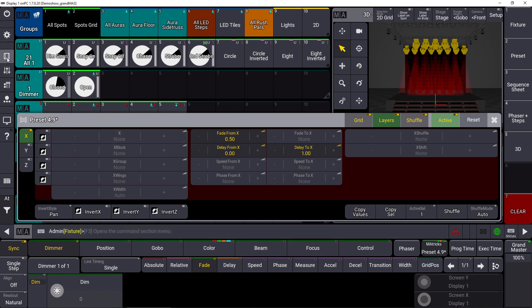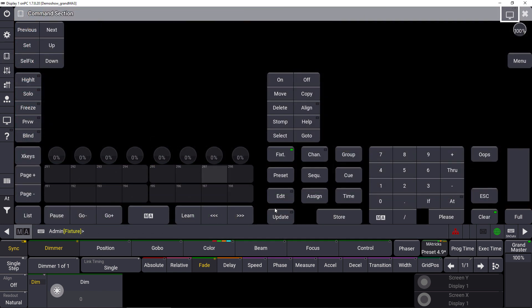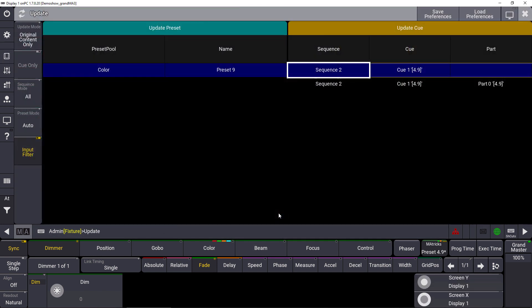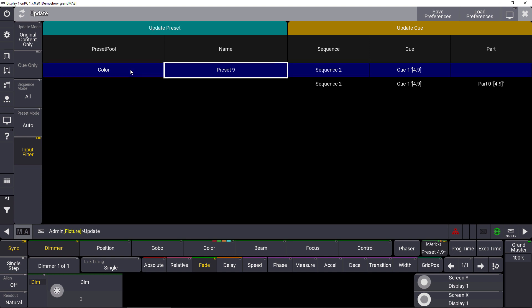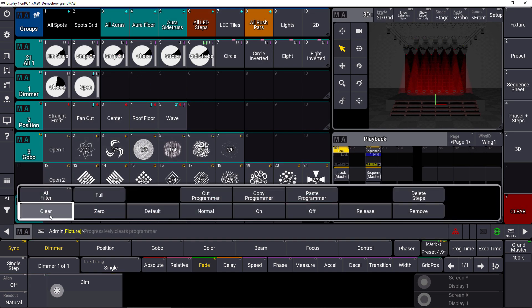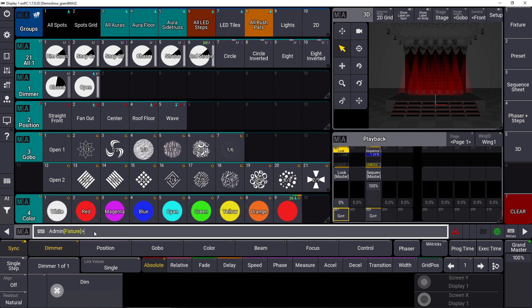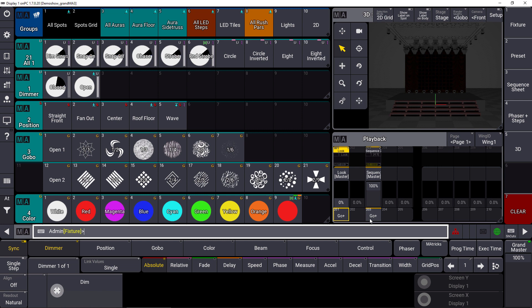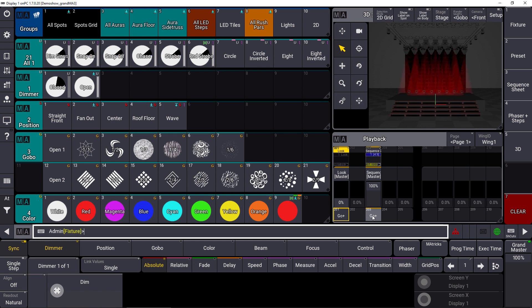In this case, we can just update the preset. So we change the color preset here and you will see as soon as we run the sequence. So first of all, we hit an off there and then we run the sequence again. It will be updated and it's just a delay from the left to right without the wings and with the fade time of 0.5 seconds.